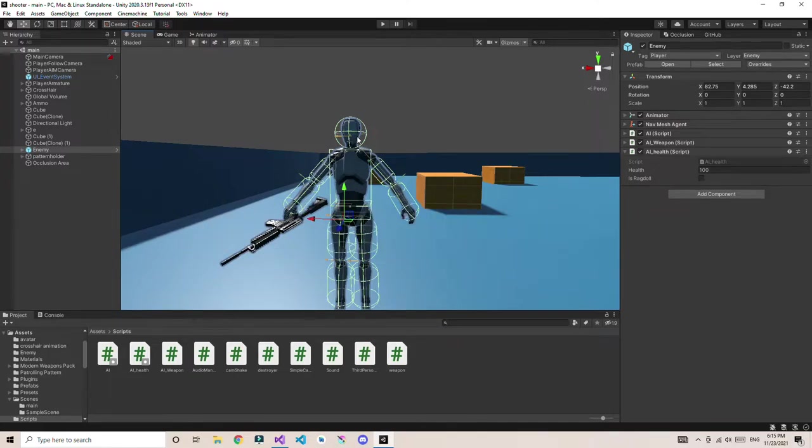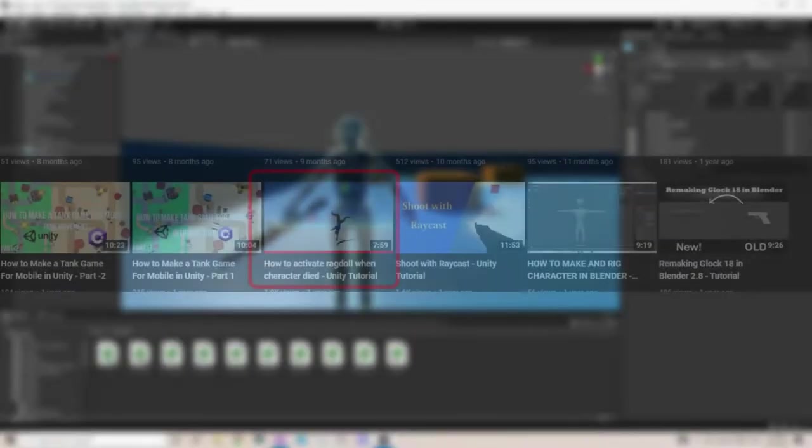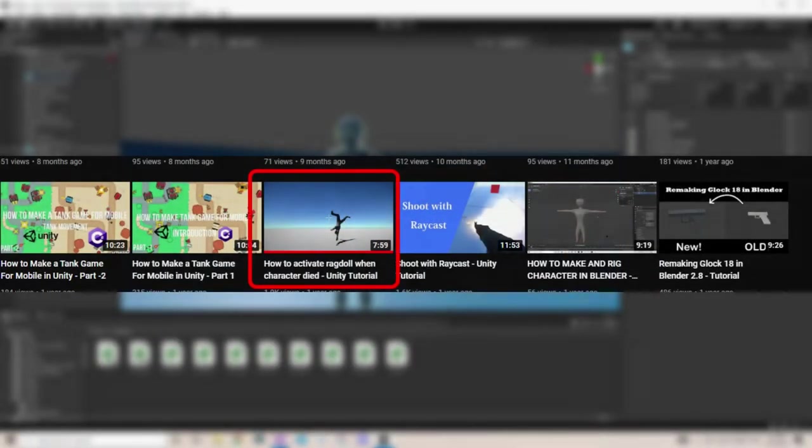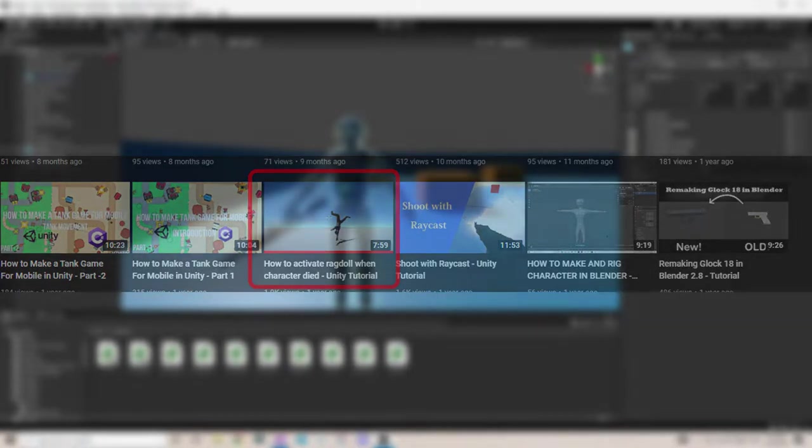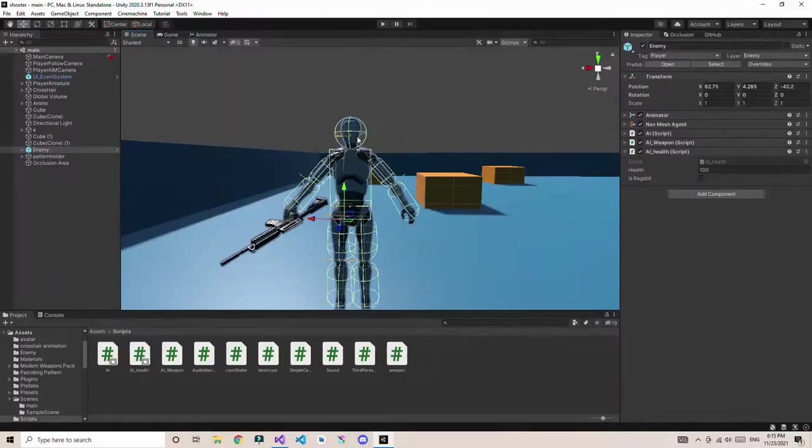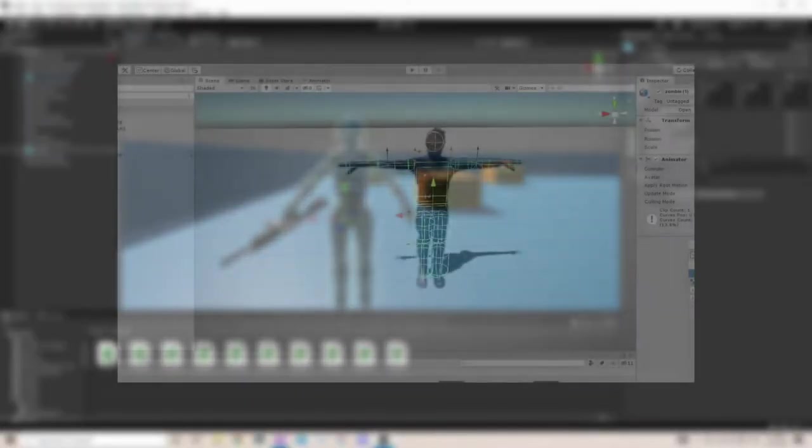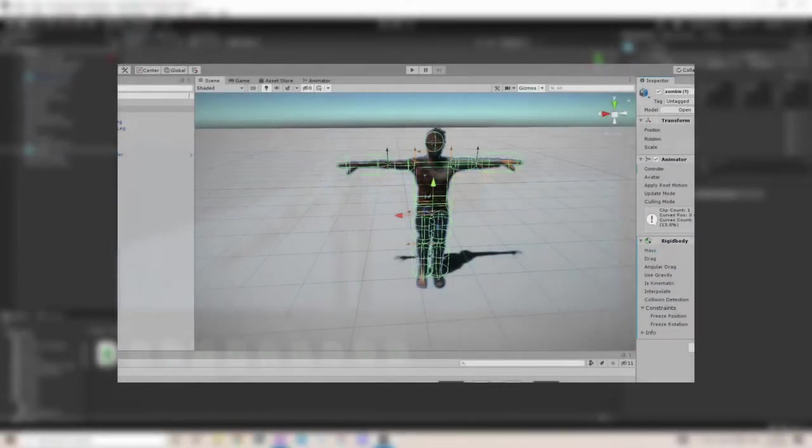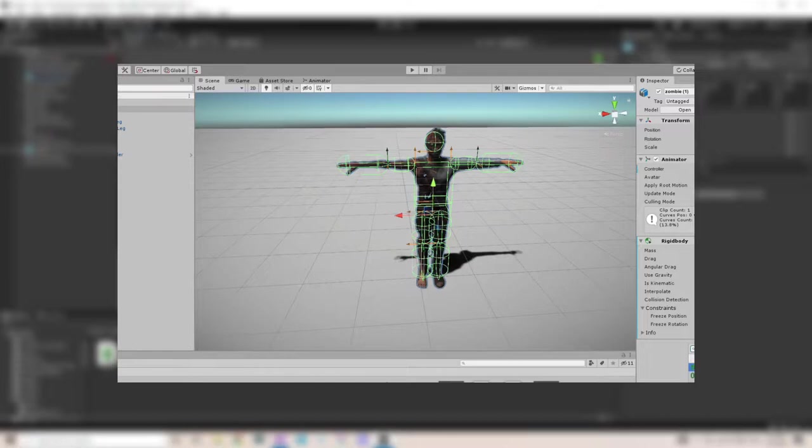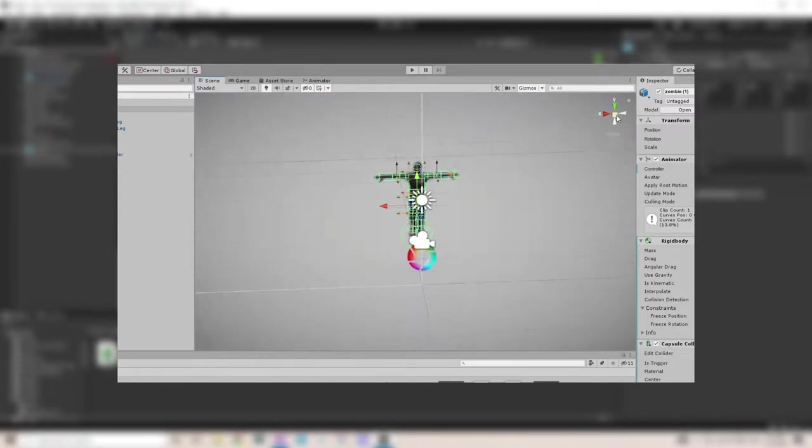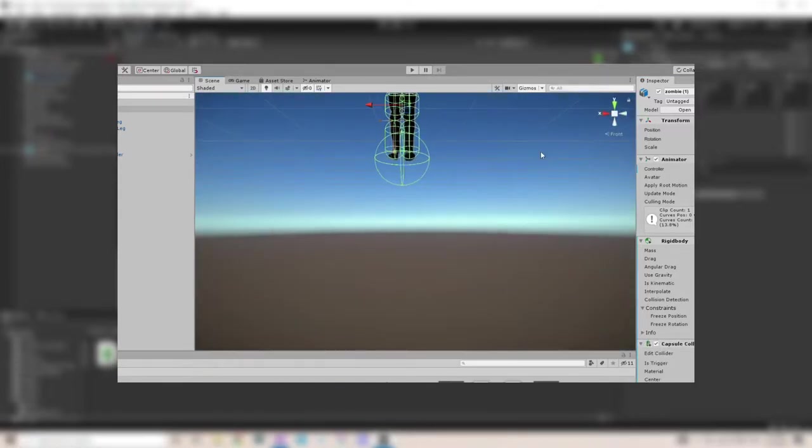Hey, I'm Farnblur. One year ago I uploaded a video on how to activate a ragdoll when a character dies. When I was working on my enemy, I realized that most of the things that I told you in that video are pretty useless.